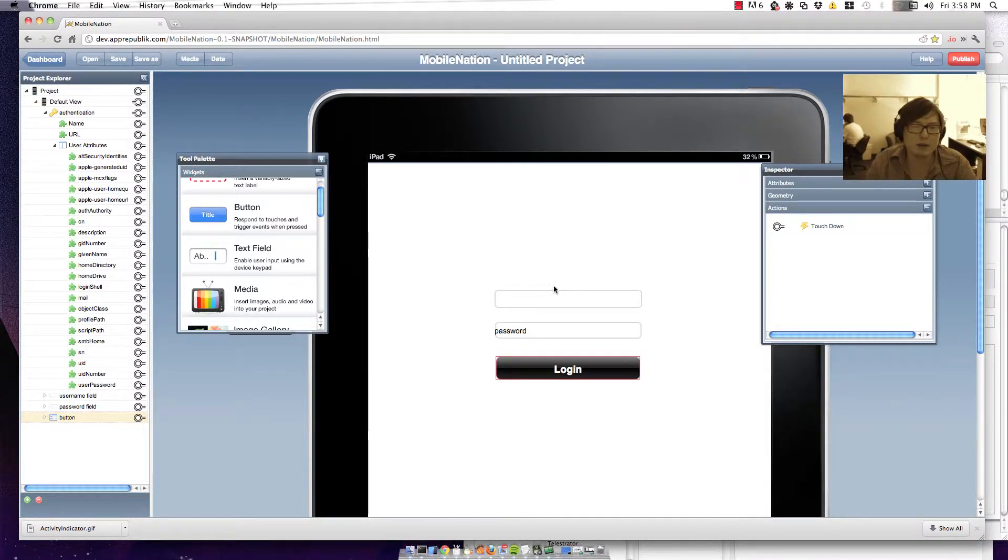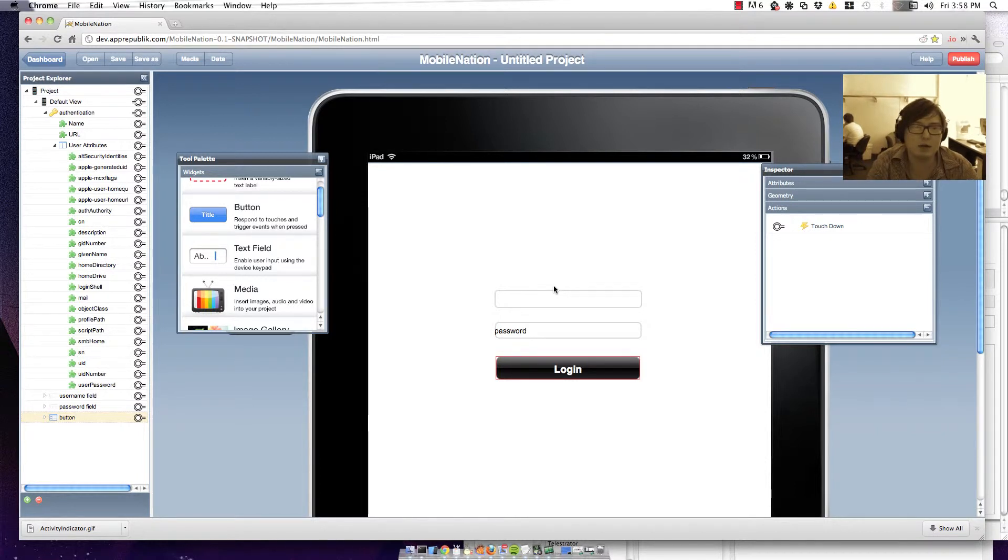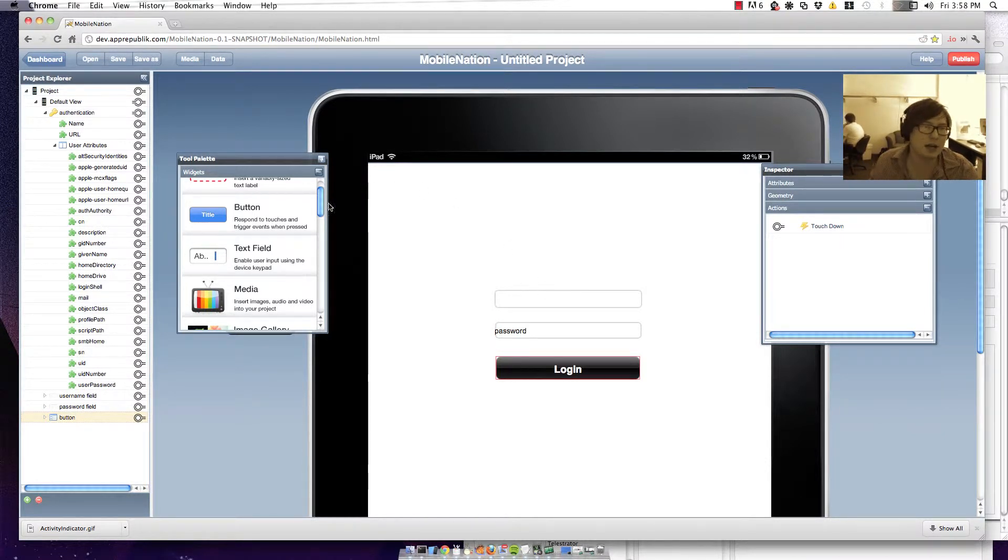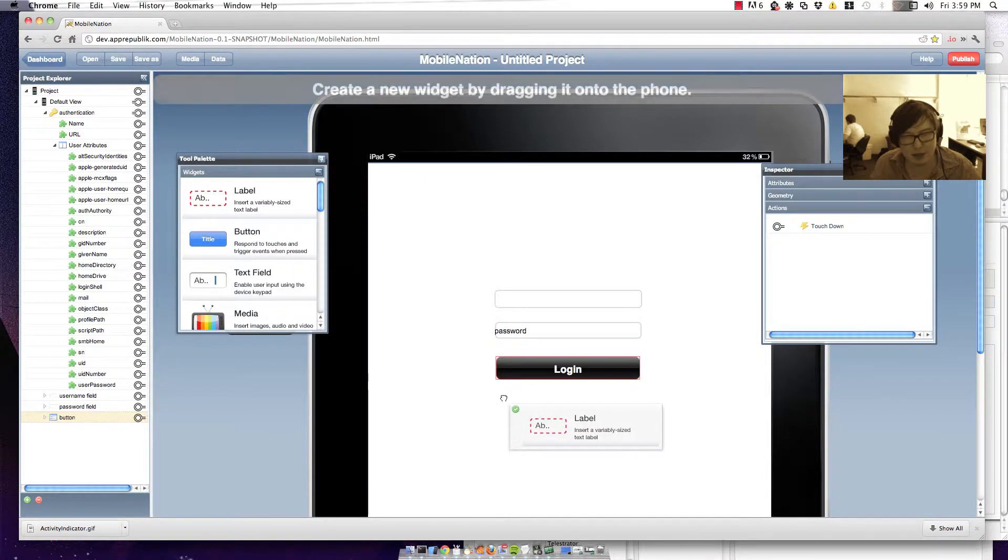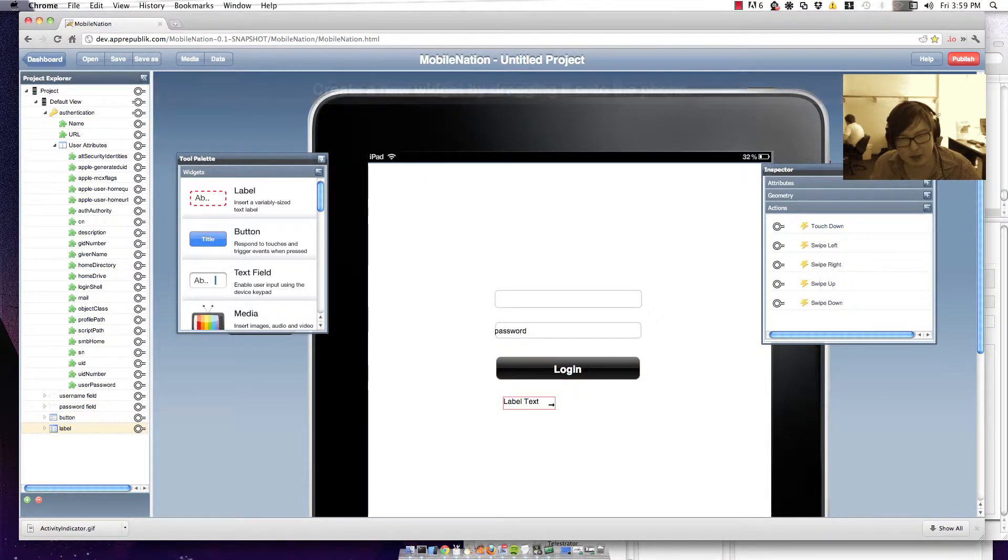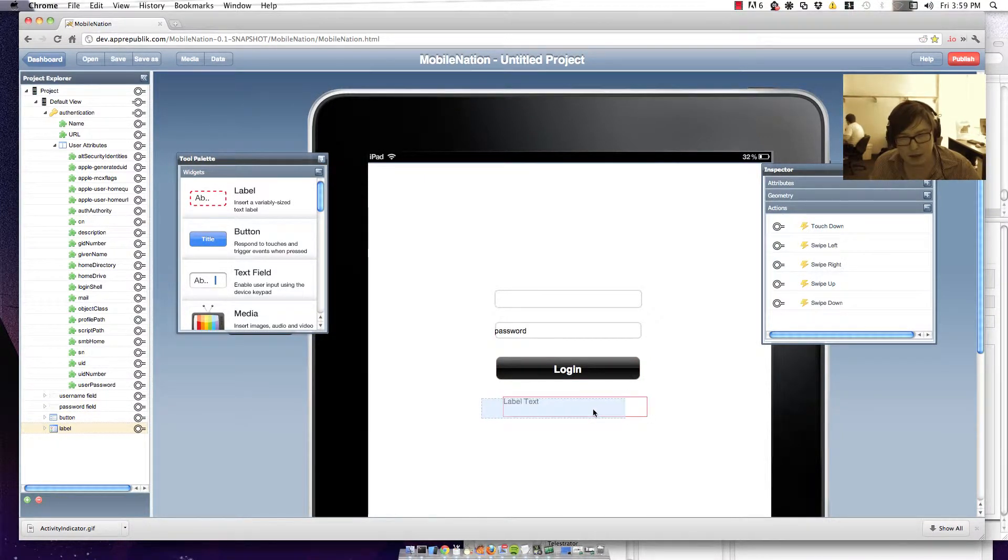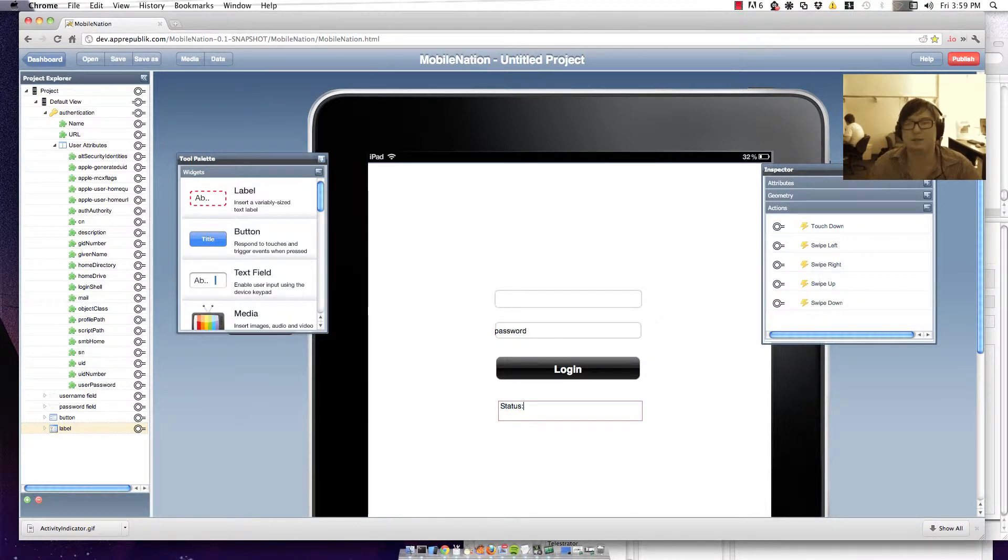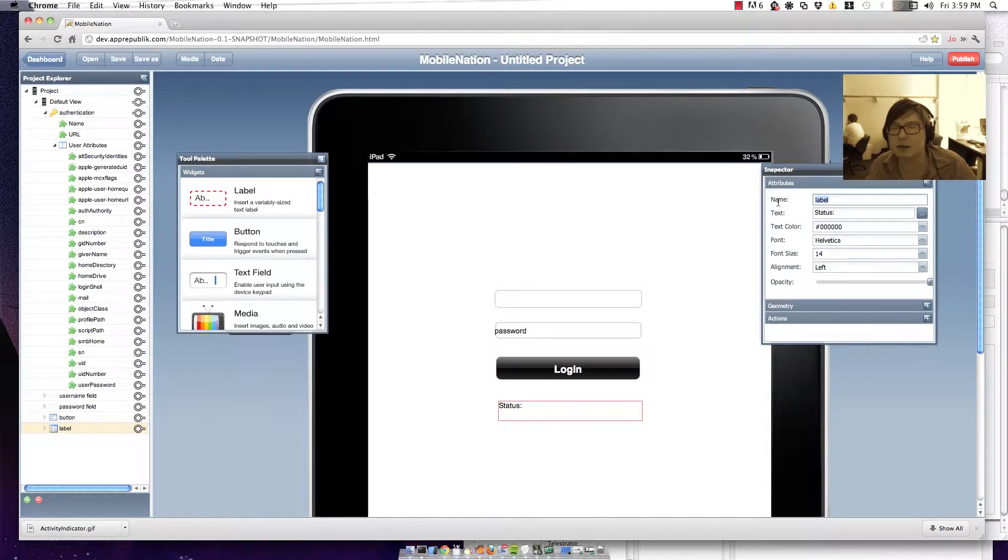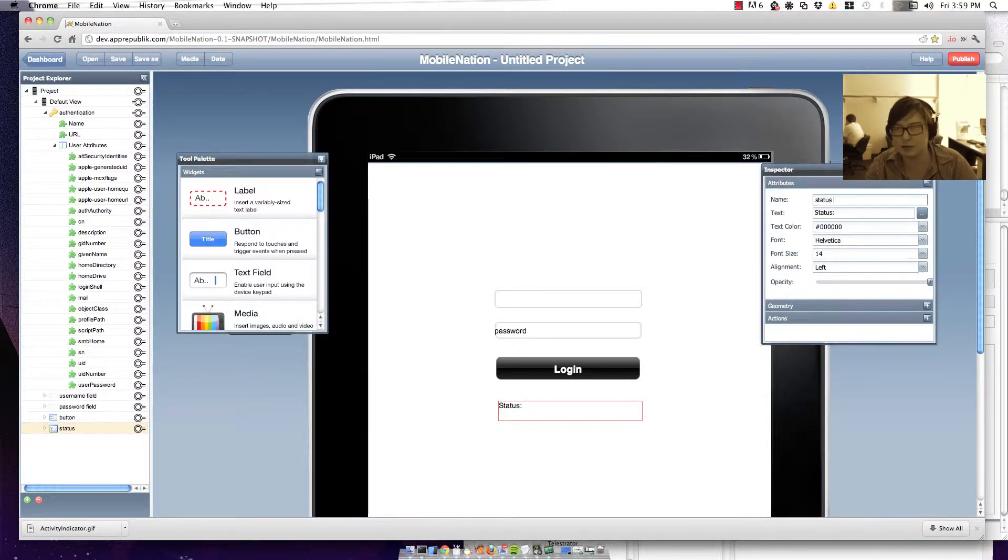Before we do that though we're obviously going to want to show a little bit of information about how the authentication went. So just to be transparent to begin with I'm going to put in a label here and I'm just going to put a bit of text on that saying status. I'm going to update the name of that as status text.